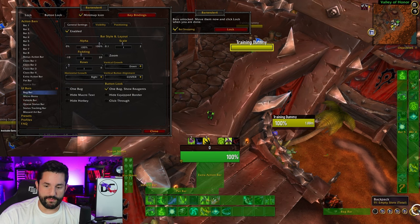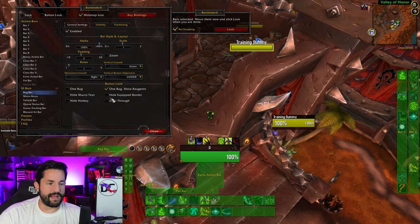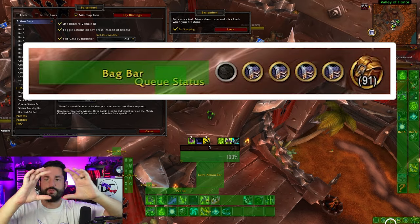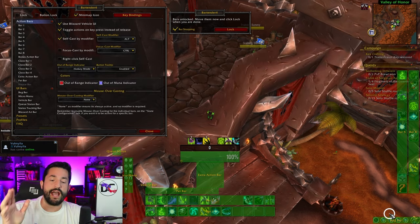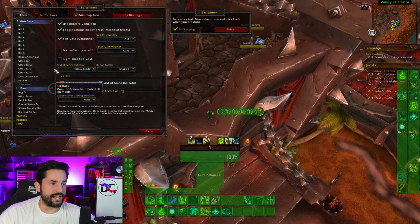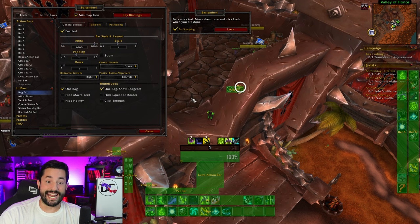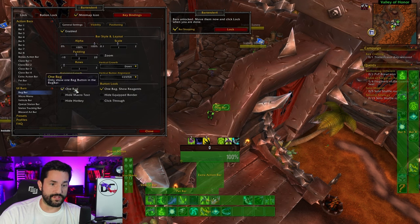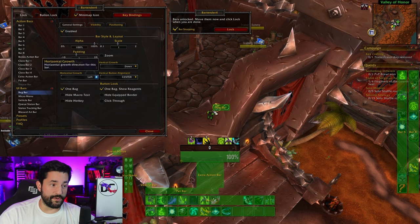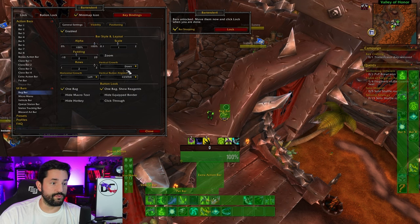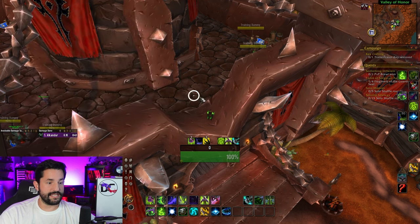I'm going to do the same thing with my bag bar. It was weirdly bugged where it wasn't grabbing it, but it still works. The bag bar was offset and looked a little weird, glitching out. So I just backed out of everything — slash reload UI — and everything's back to good. For these bag icons, I like to have it set up like this: you can have one bag and it shows reagents, and you can change the growth direction. I'm going to have it be two rows and change the vertical growth to up, put it right there. I like the look of that.